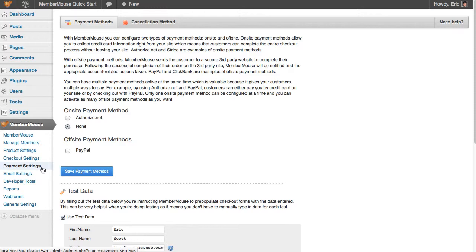For example, on the same site, you could accept both credit card payments on your site through Authorize.net, and allow customers to pay using PayPal.